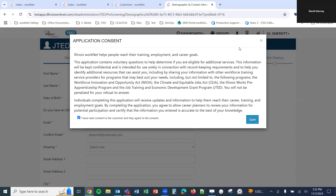Once we arrive at this page, we have the window for the application consent and a checkbox here: 'I've read the consent to the customer and they agree to the consent.' This is just a message to let them know and be aware of. We'll click Save here, and once we click Save, we will be able to proceed in the system with the application.